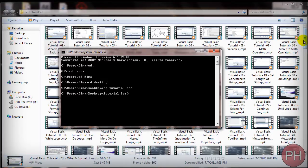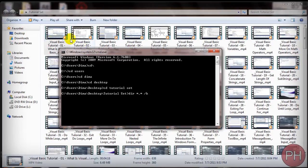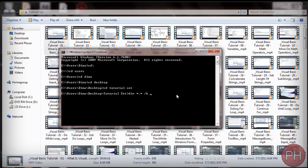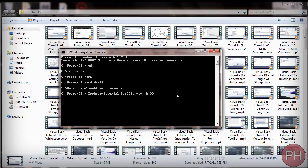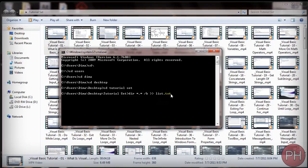So to do that you want to type in dir space asterisk dot asterisk space forward slash b. The b is for bare so it's not going to copy anything else, just the bare name. Then you want to do two carets sideways and then a space and a file name dot txt. So list dot txt. We got the directory asterisk dot asterisk space, there's also space between the directory and the first asterisk, so space forward slash b space two carets that way space list dot txt and press enter.